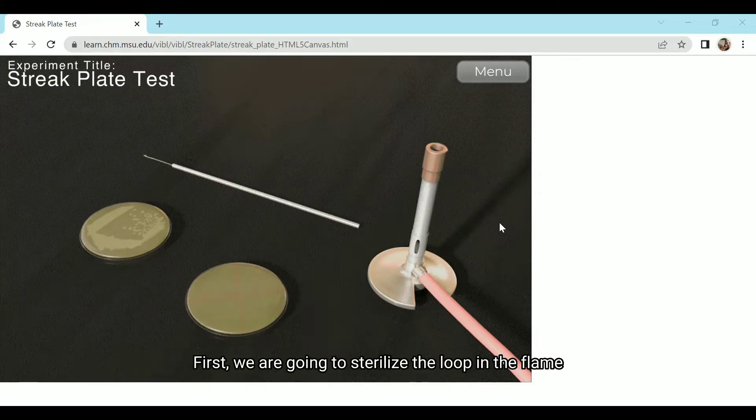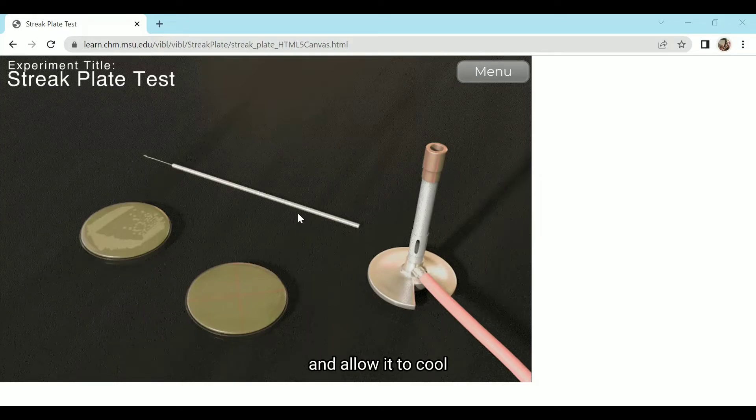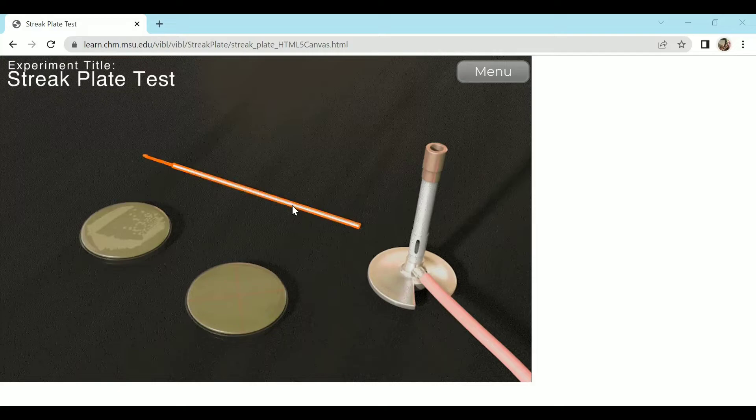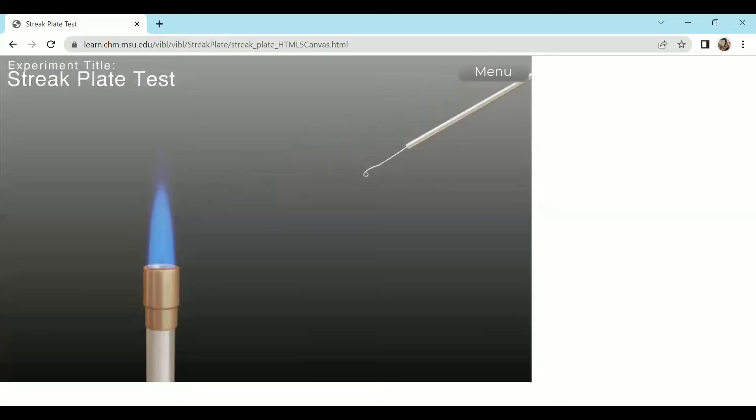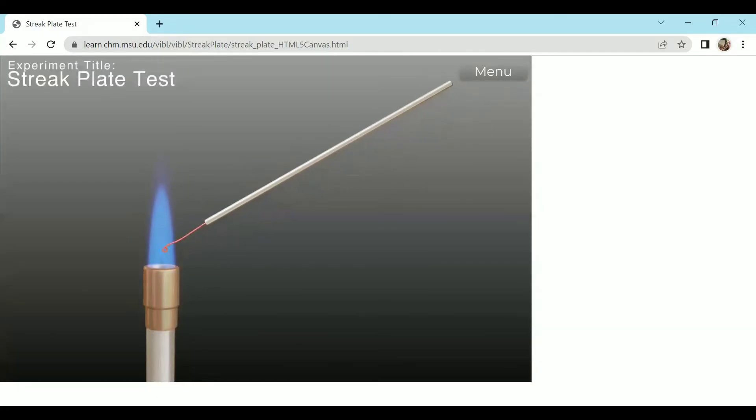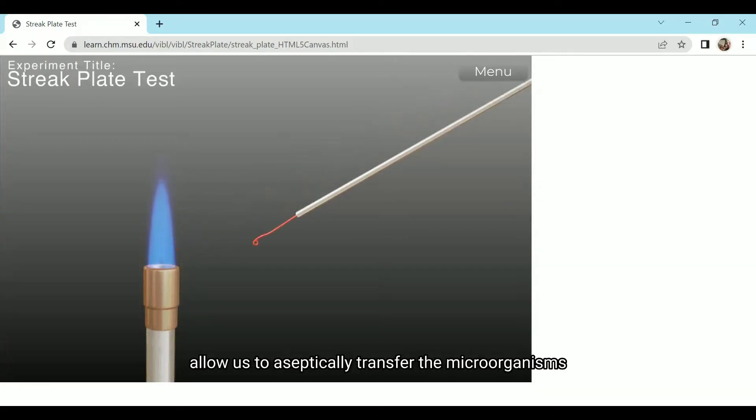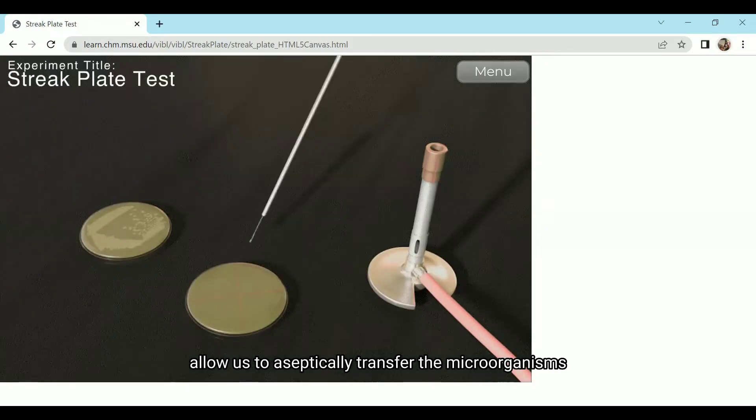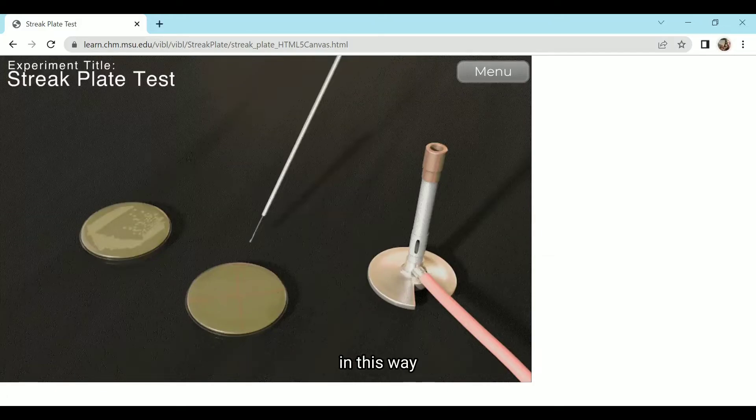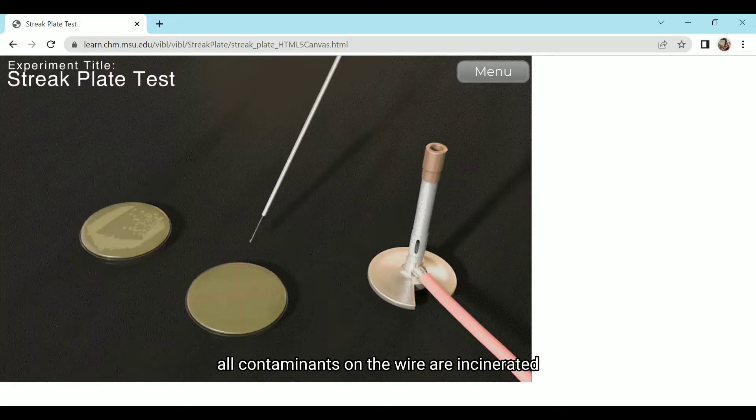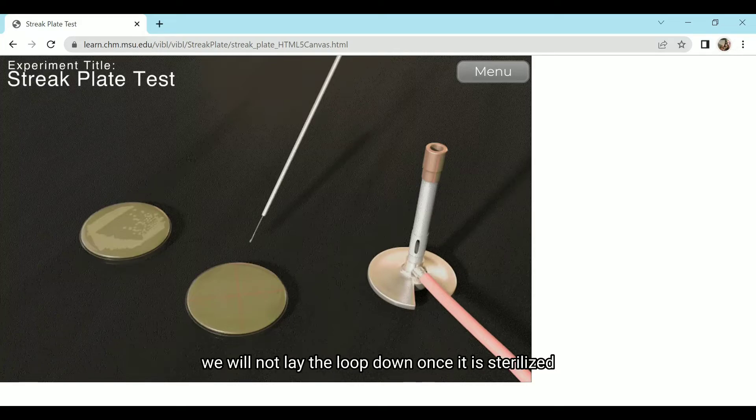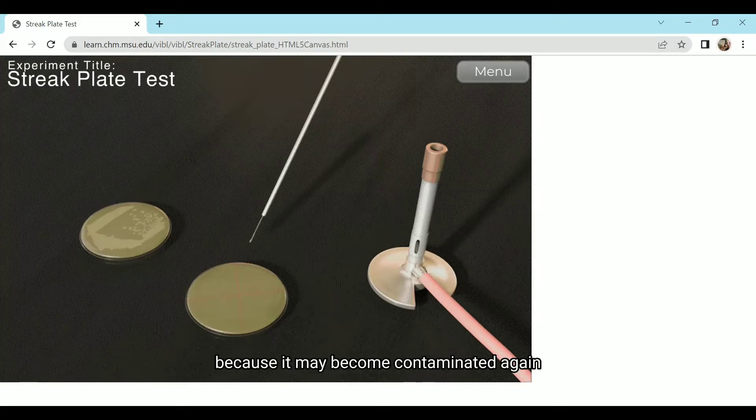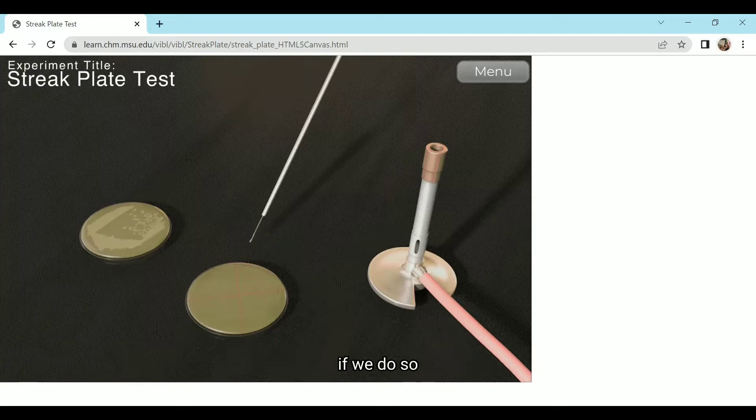First, we are going to sterilize the loop in the flame and allow it to cool. Sterilizing the inoculating loop will allow us to aseptically transfer the microorganisms. In this way, all contaminants on the wire are incinerated. Aside from that, we will not lay the loop down once it is sterilized because it may become contaminated again if we do so.